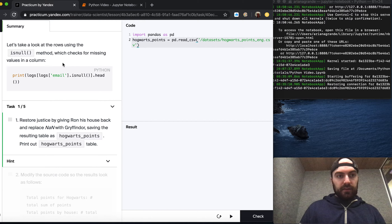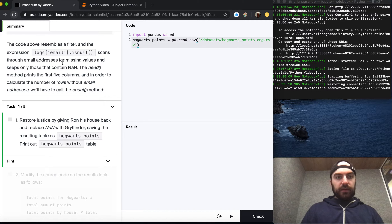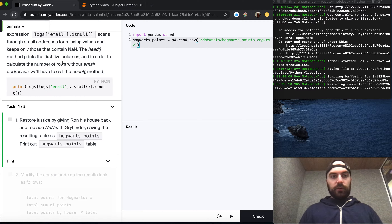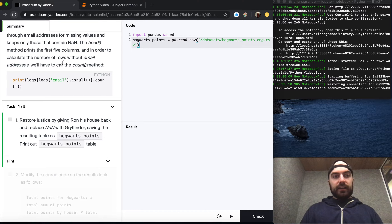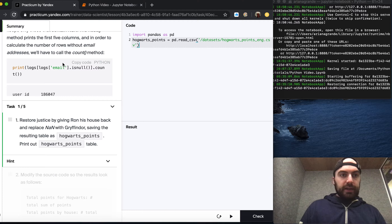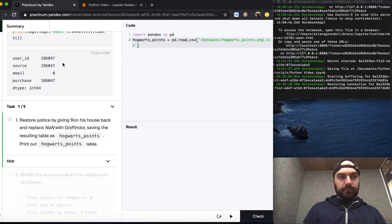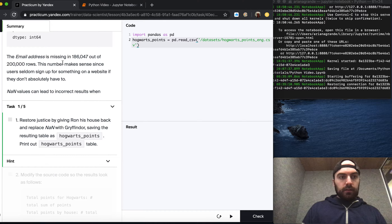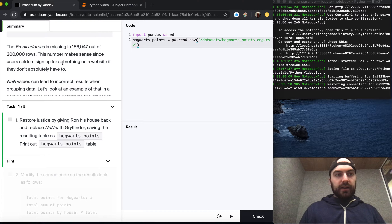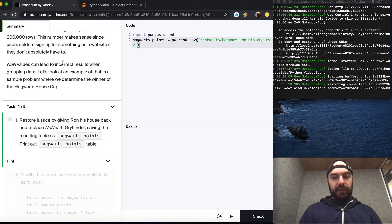If that were to happen, it would likely affect the email marketing metrics and therefore the overall task results. Let's take a look at the rows using the isNull method, which checks for missing values in a column. The expression logs['email'].isNull() scans through the email addresses for missing values and keeps only those that contain NaN. The head method prints the first five rows. To calculate the number of rows without email addresses, we call the count method. The email address is missing in 186,000 out of 200,000 rows, which makes sense since users seldom sign up on a website if they don't have to.